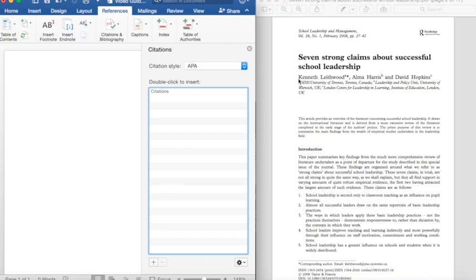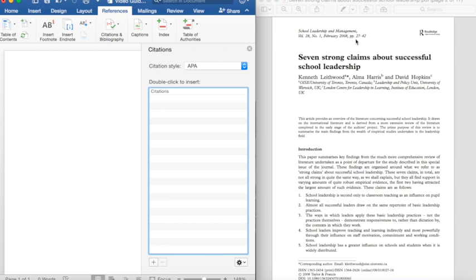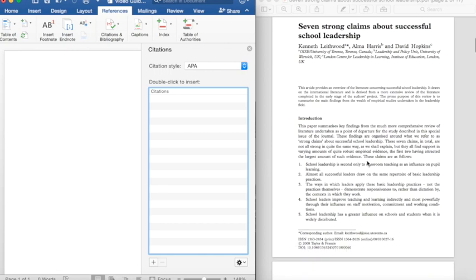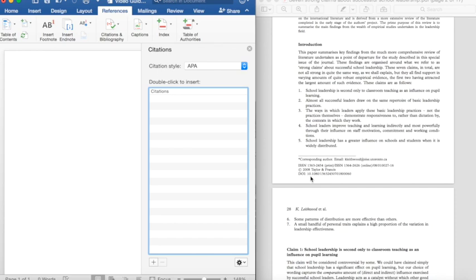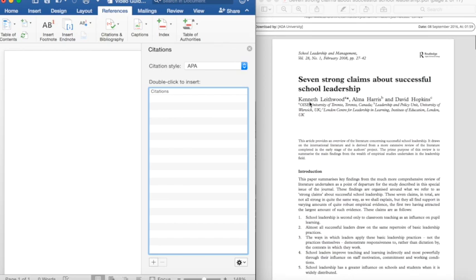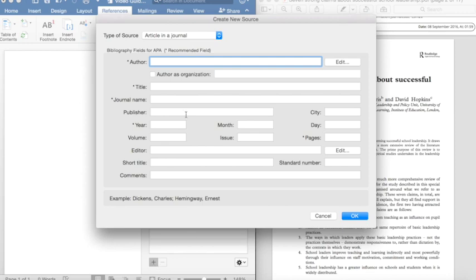So, the article has three authors, Kenneth Lithwood, Alma Harris, and David Hopkins. At the top here, we can see that this article appeared in School Leadership and Management Magazine. In Volume 28, Issue 1. And it appeared in February 2008. The article can be found on pages 27 to 42. Additionally, we can see that this article has a DOI, in other words, Digital Object Identifier. This is a code that can directly take you to this article. And it's been recently very popular with the advent of the internet. And in a recent update of APA style citation, this DOI is required. Now that we have these details, let's go back to the window where we can add the details.